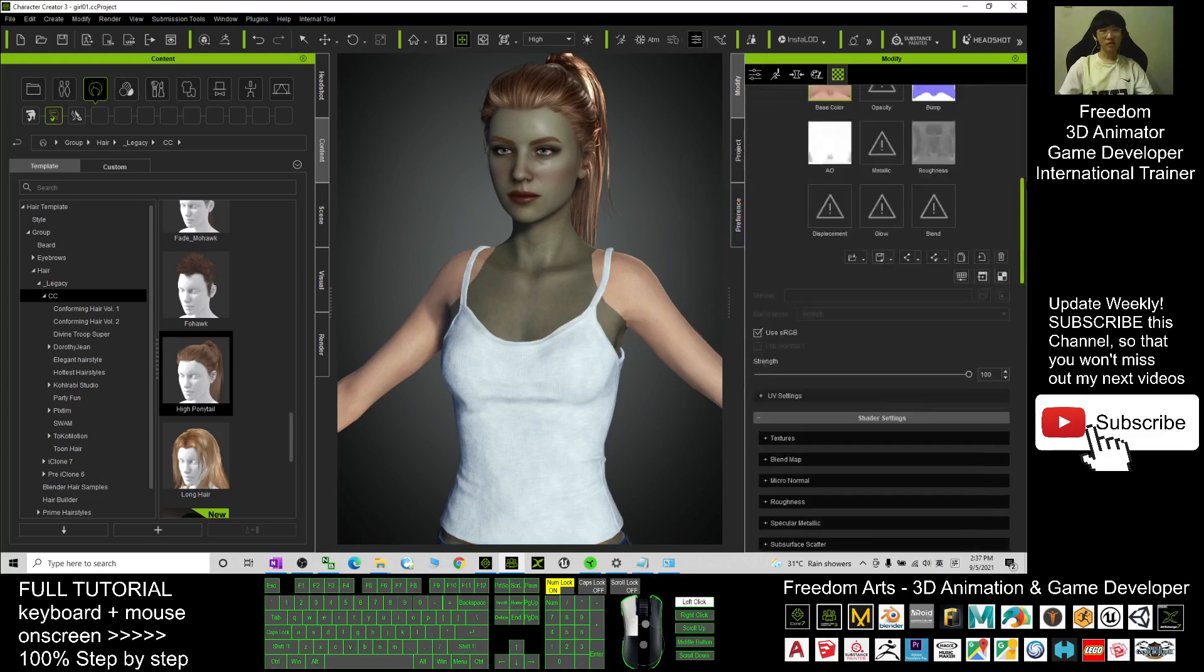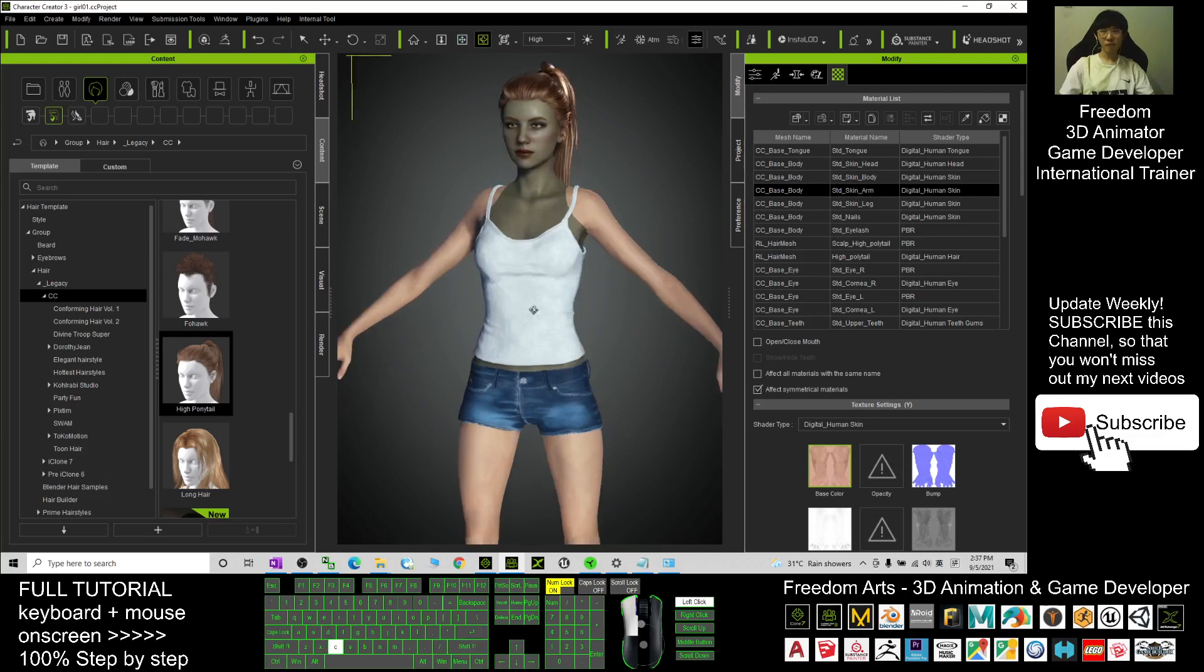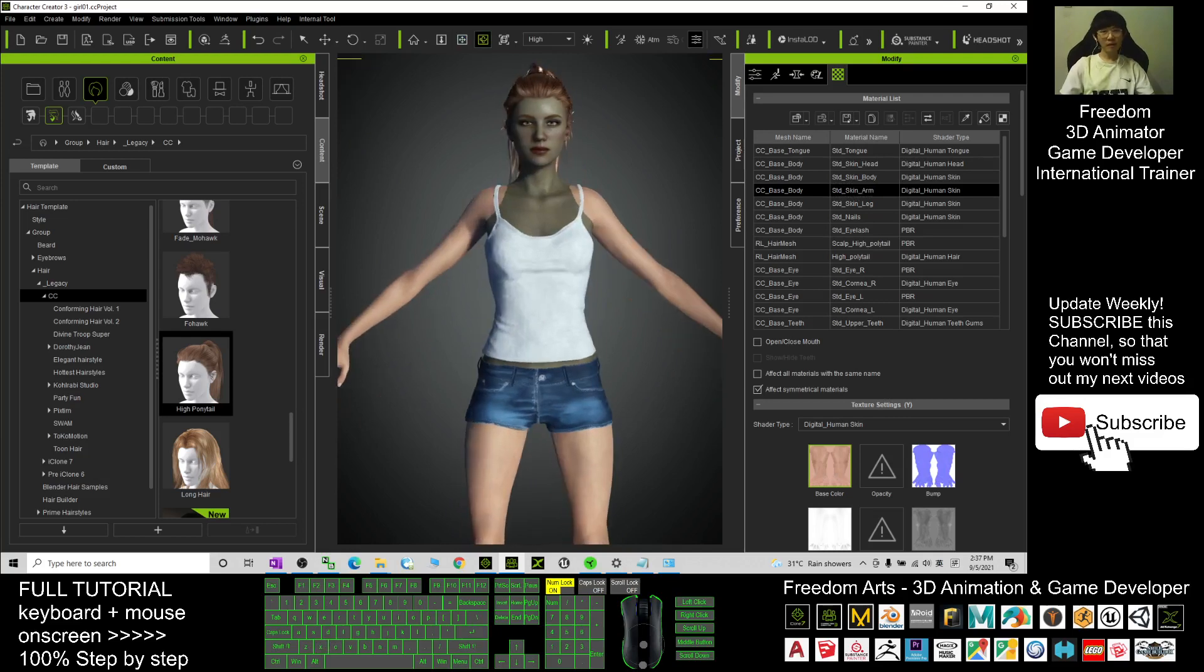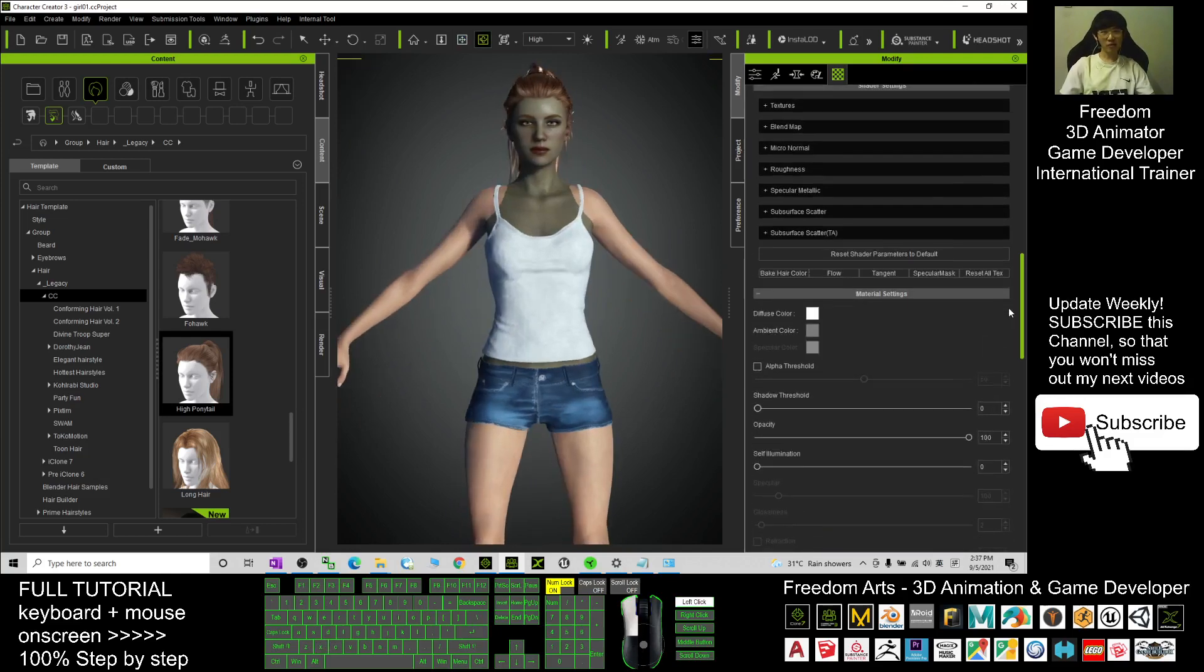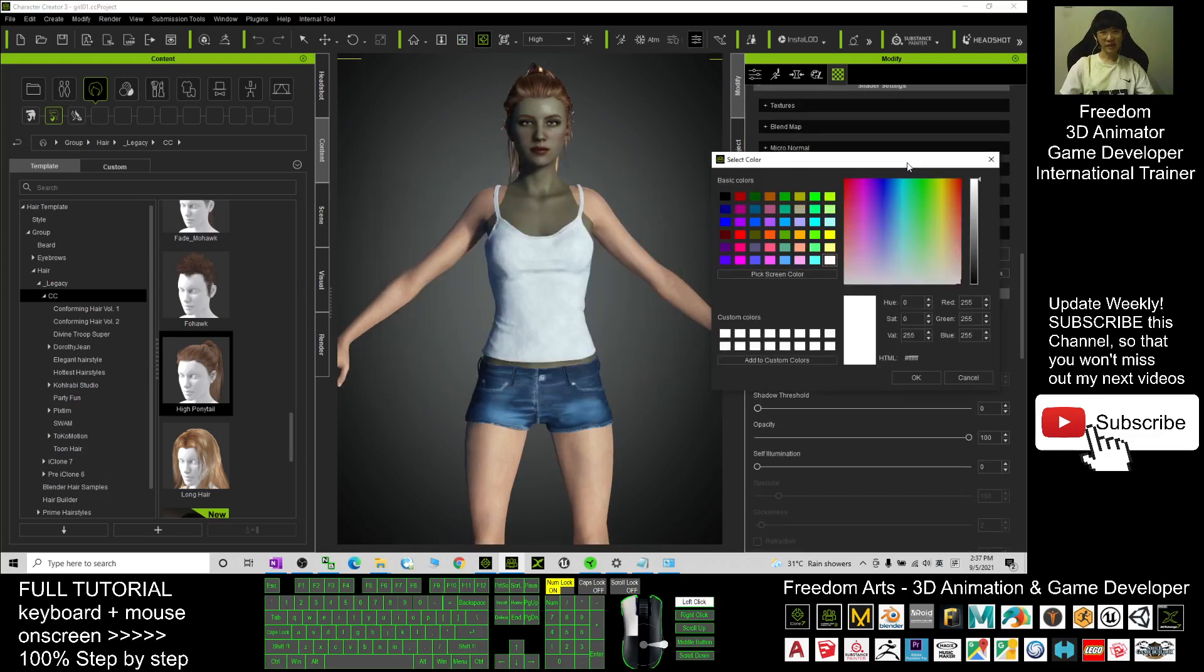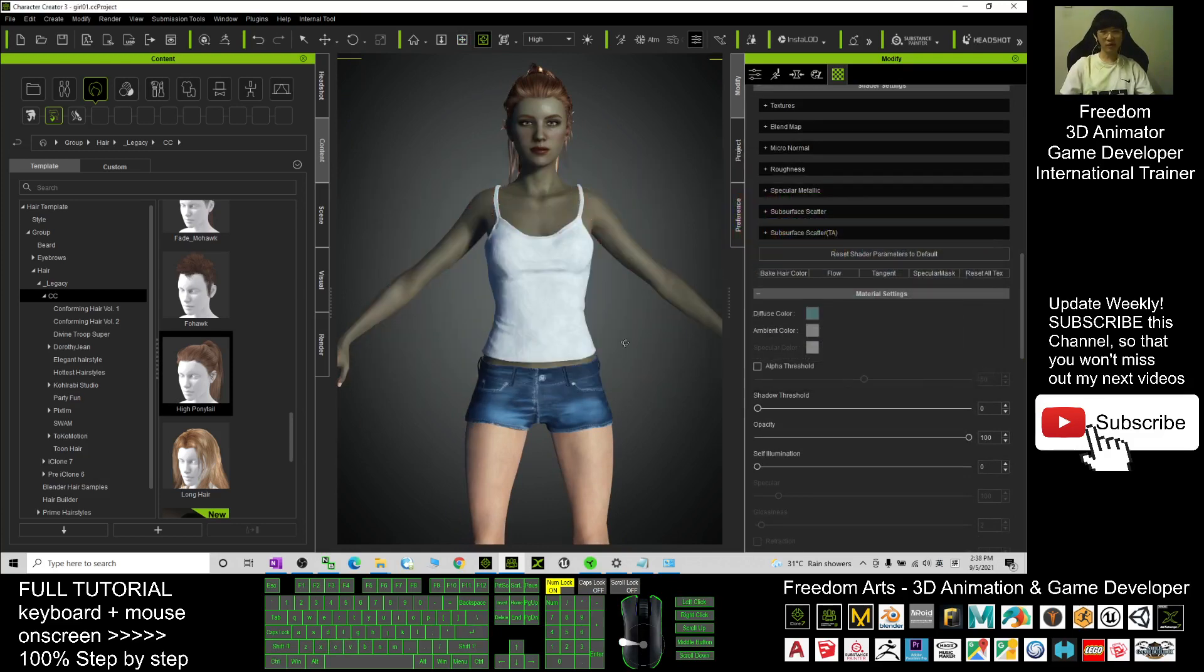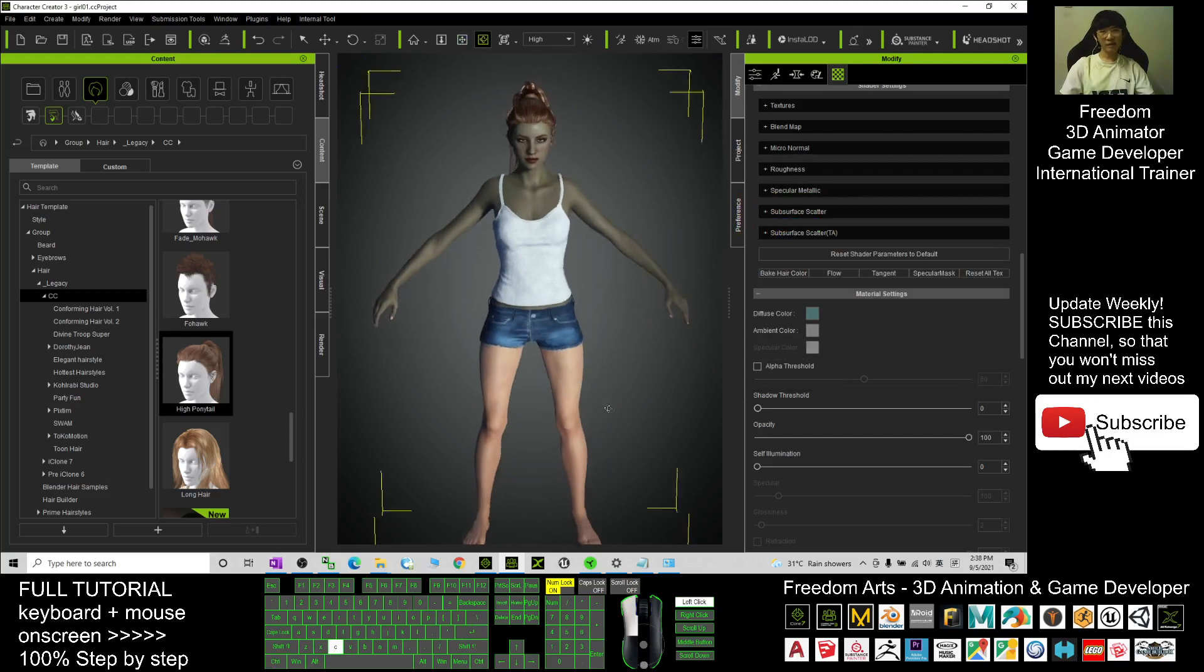Next, you scroll up, go to the skin arm, and next you just need to scroll down and change the diffuse color, exactly the same code there. Ctrl+V to paste and click OK. Now you can see the arm also changed color already.